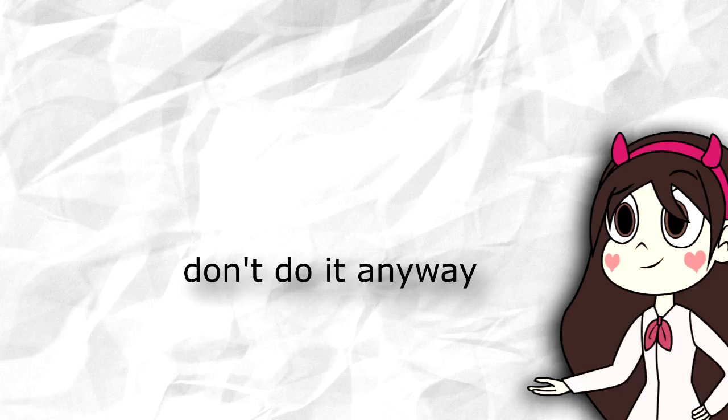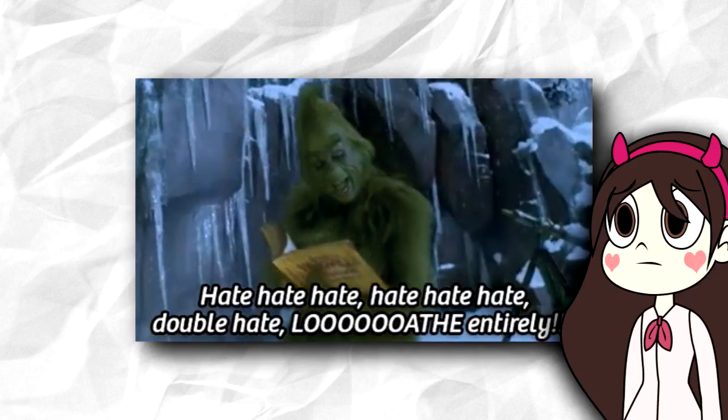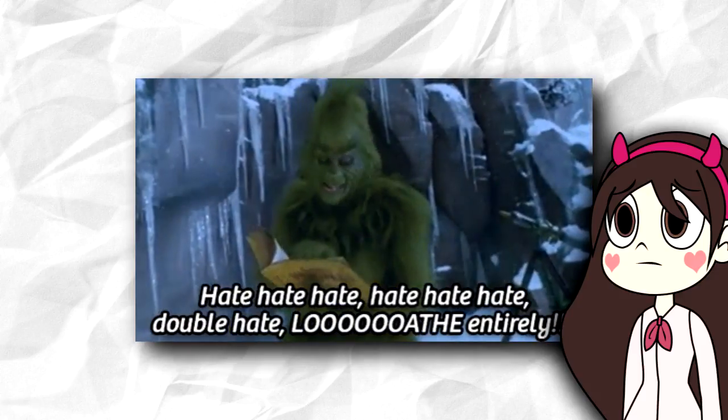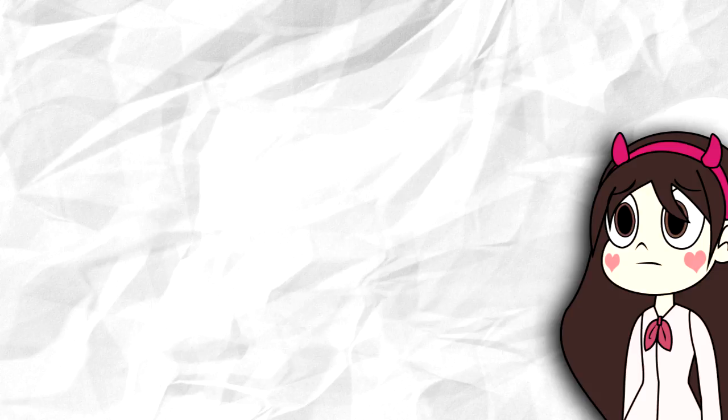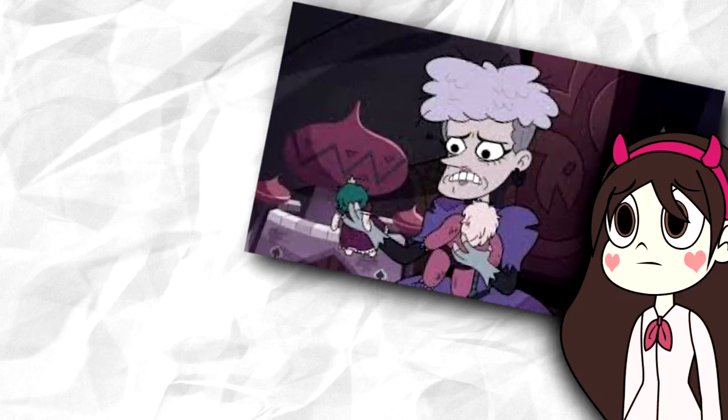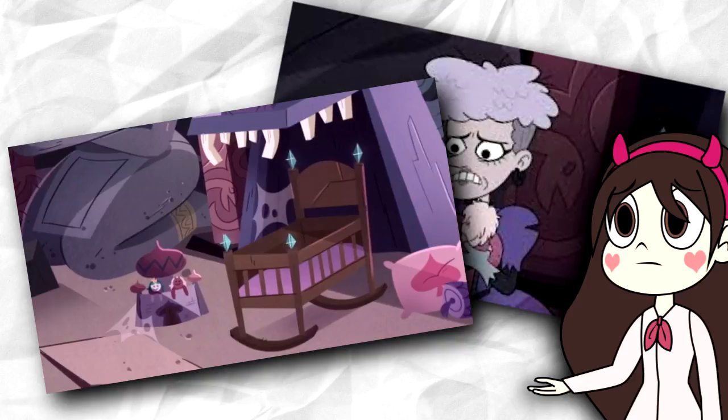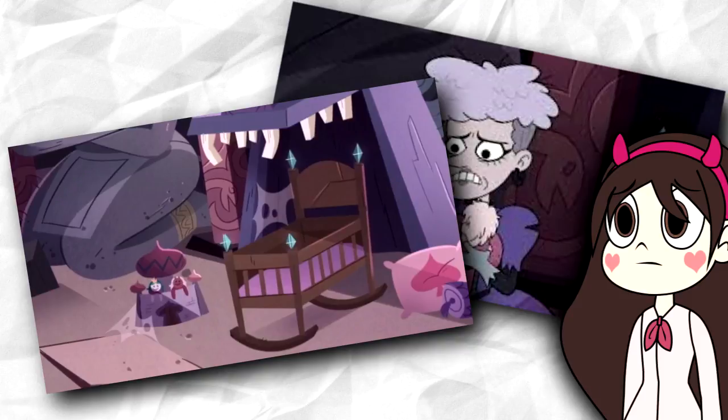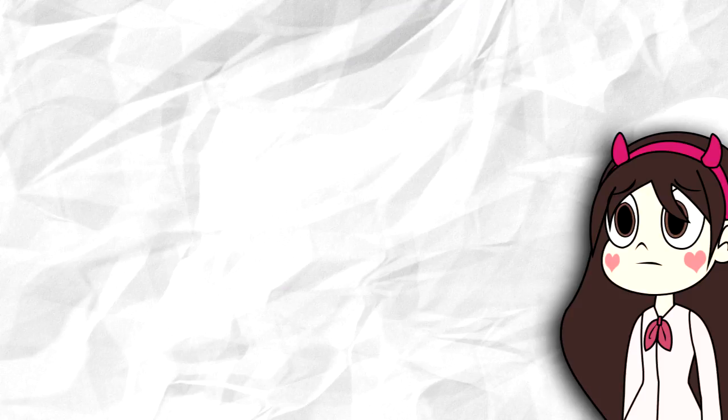But trust us, this was perfect casting, which made the revelation of her past as Meteora all the more impactful. Hearing this voice that was always angry, bitter, and insulting speak of remembering her dolls, her toy chest, her baby bed, and her past as Meteora was just transformative.